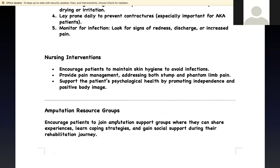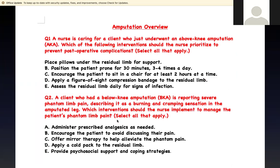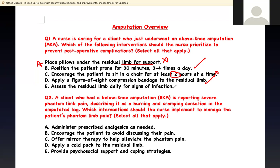Practice question: A nurse is caring for a client who just underwent an above-knee amputation. Which interventions should the nurse prioritize to prevent post-op complications? As soon as you see above-knee amputation, you know number one is to prevent flexion contracture. Placing a pillow under the residual limb — do not do that, it causes contracture. Positioning the client prone for 30 minutes three to four times a day — this is correct. Sitting in a chair for at least 2 hours — no, not more than an hour. Applying a figure-of-eight compression bandage — yes, this helps edema. Assessing the residual limb daily for signs of infection — correct. Right answers are B, D, and E.